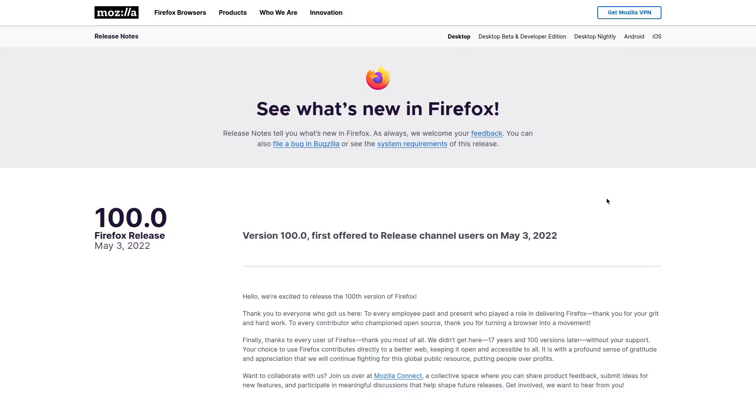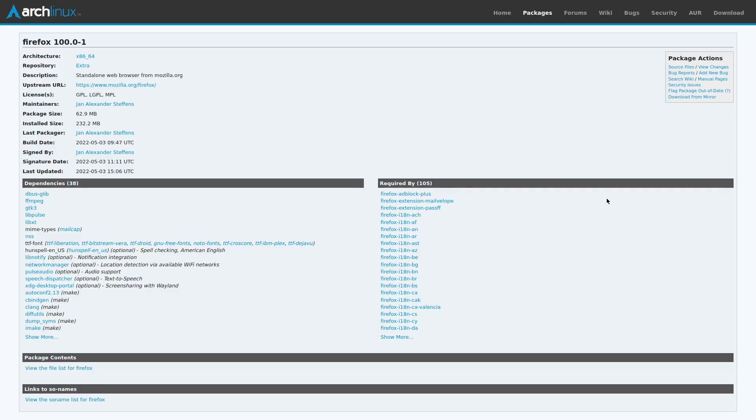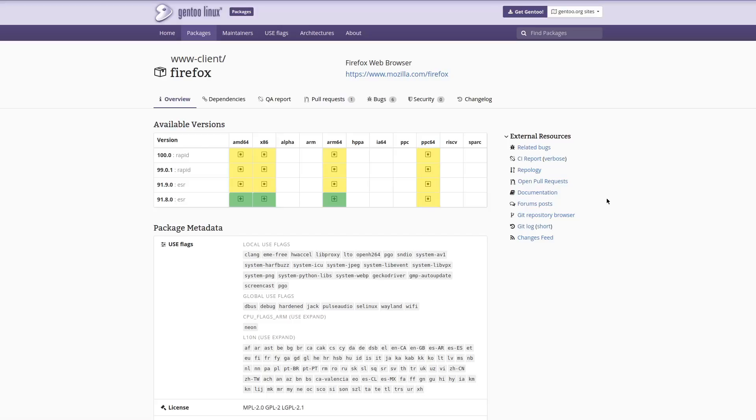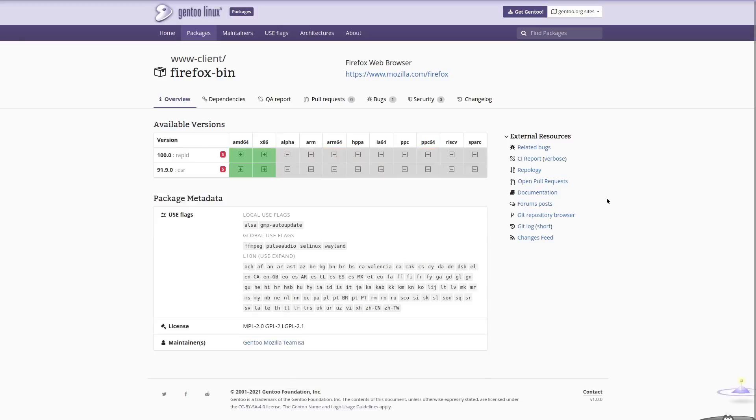Firefox version 100 has finally become available for download on the release page, as well as the repositories for Arch-based Linux distros and Gentoo, both the source and the pre-built binary.